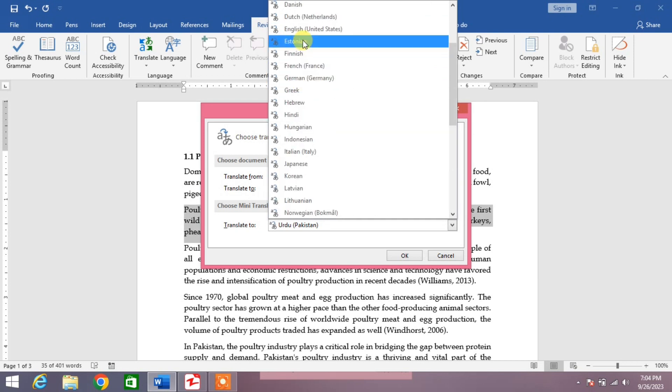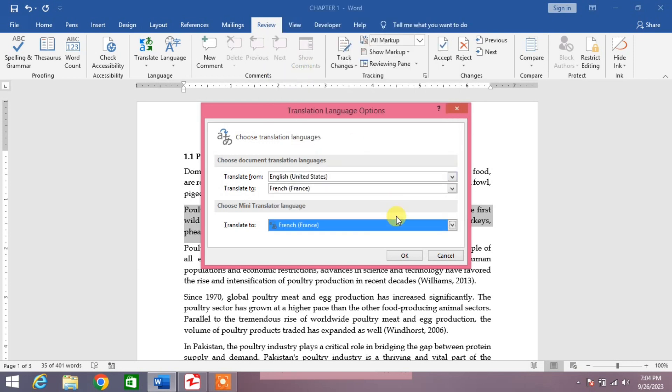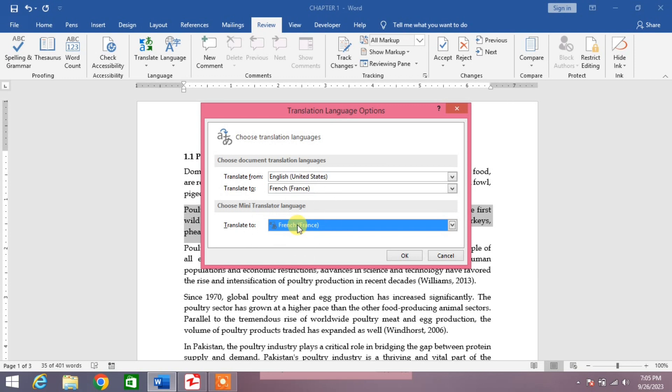This language is for whole document and this language is for some text. It is known as mini translator and it is document translation.